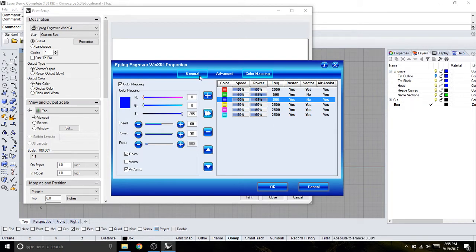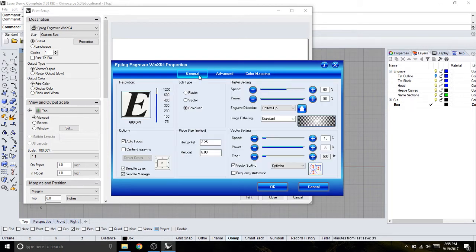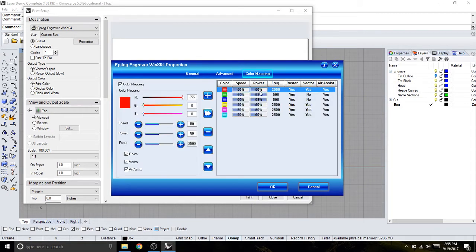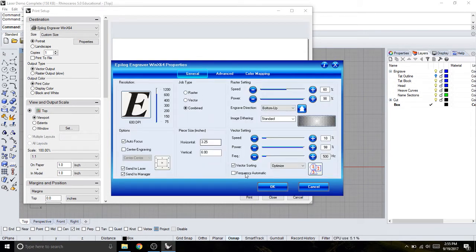So now when I go back to general, I can see that these settings are for anything that's black. And these settings are for anything that's color coded in the file. So now I can hit OK.